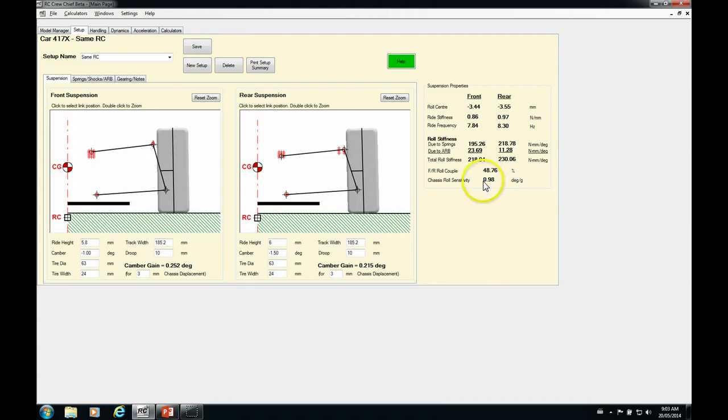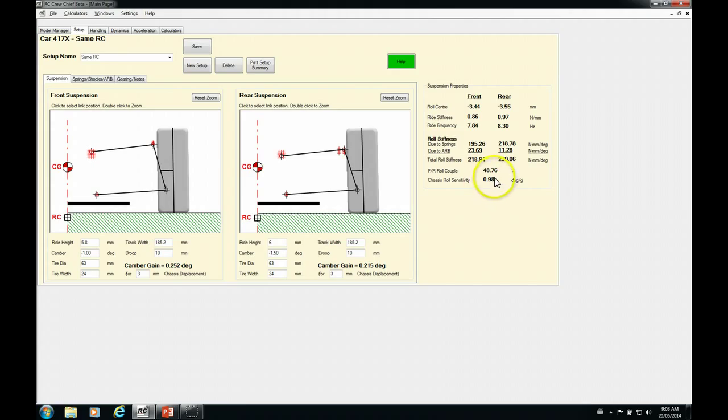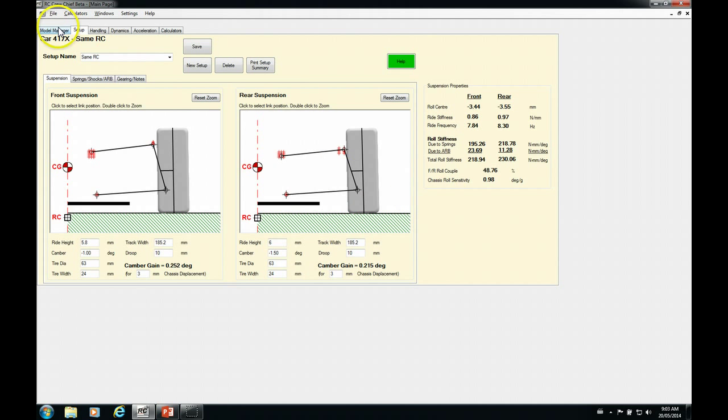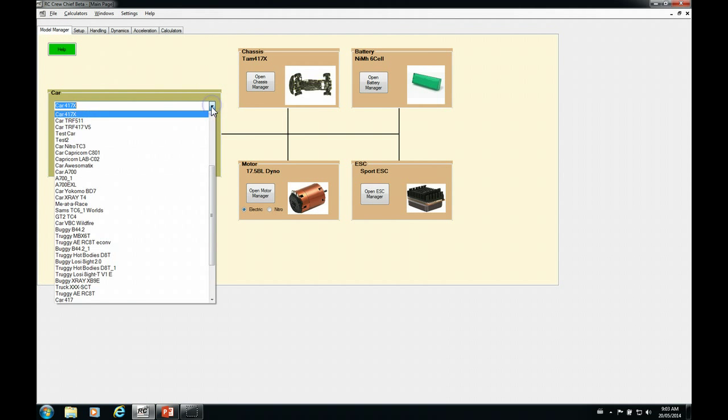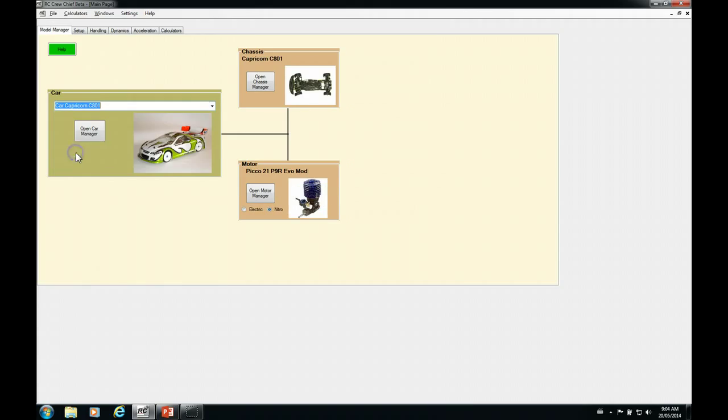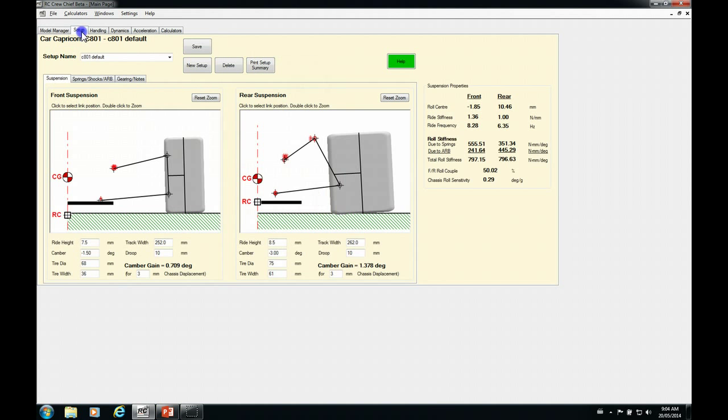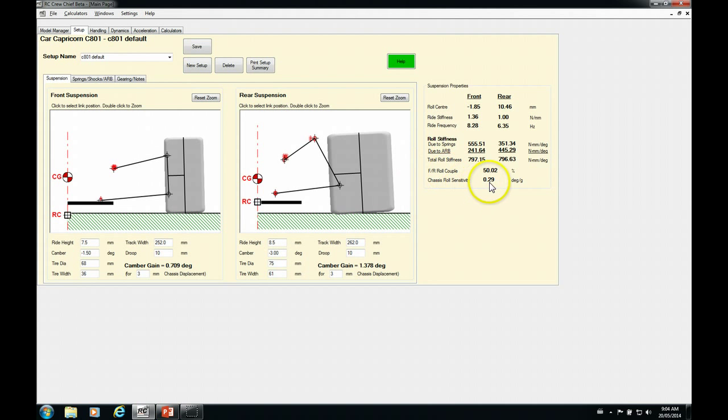Before we do that, I want to just take a quick side trip here and look at this number for different chassis. So let's go and we're going to start with a real stiff one. So we're going to go to Capricorn C801, which is a 1/8 scale on-road car. So here is the setup, the default setup for that car. And you can see our roll sensitivity is 0.29 degrees per G. So very, very stiff.